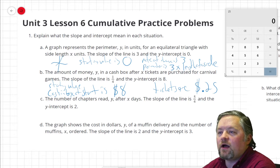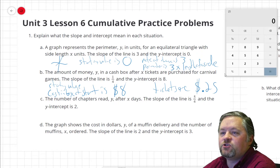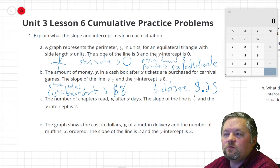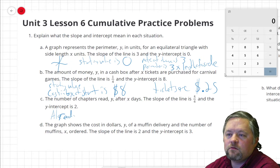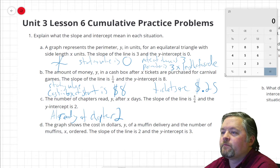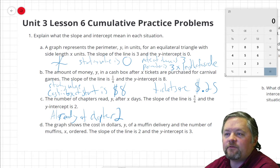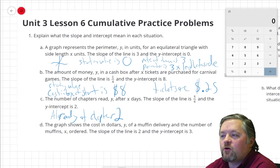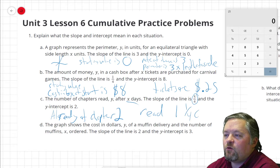Part C: the number of chapters read y after x days. I love to read. The slope of the line is 5/4, and the y-intercept is 2. So the starting value is 2, and we're looking at number of chapters — that means we are already at chapter 2. The slope of the line is 5/4, so we read 1 and a quarter chapters per day.